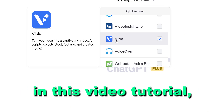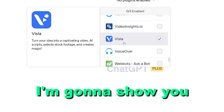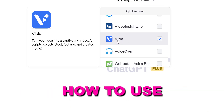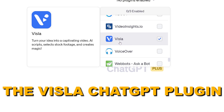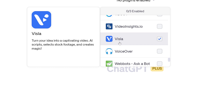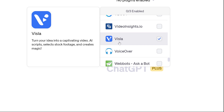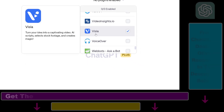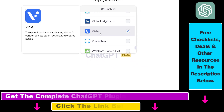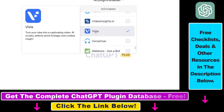Hey everybody, in this video tutorial I'm going to show you how to use the Vizsla ChatGPT plugin to create video scripts, and using those video scripts you can also create full videos using this plugin.